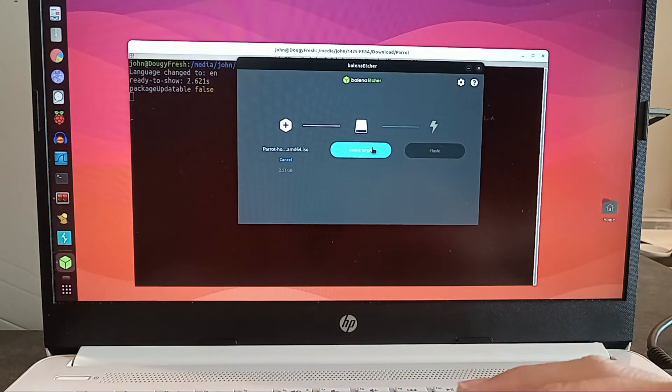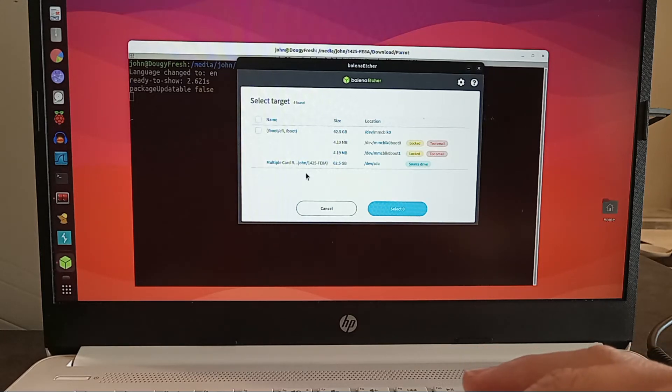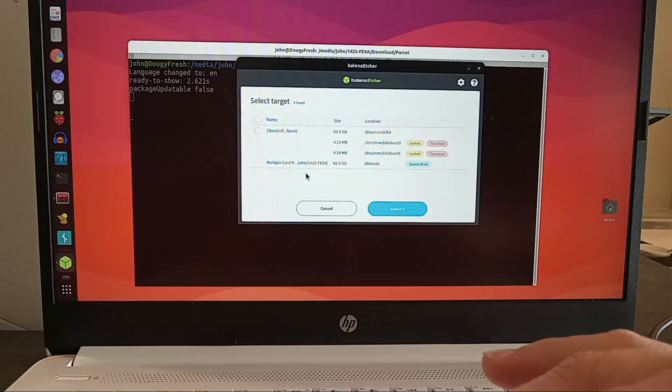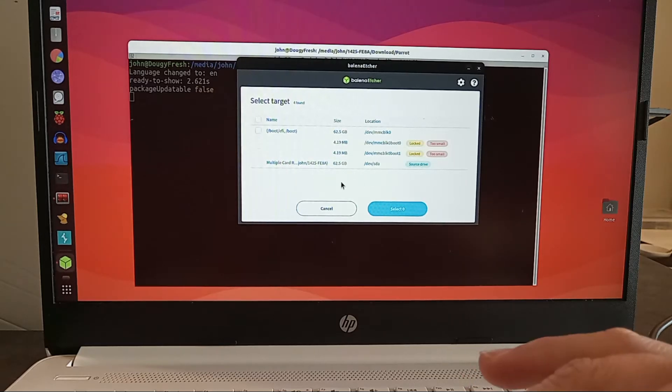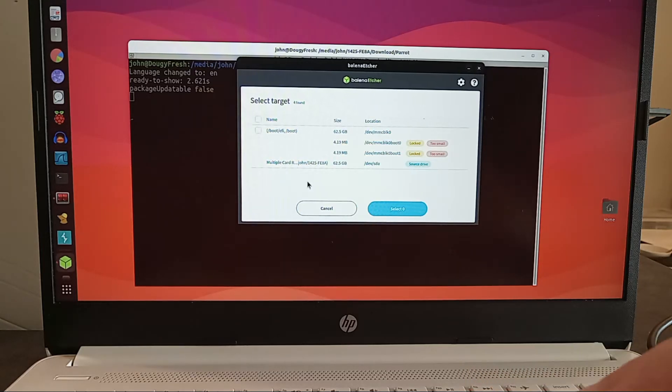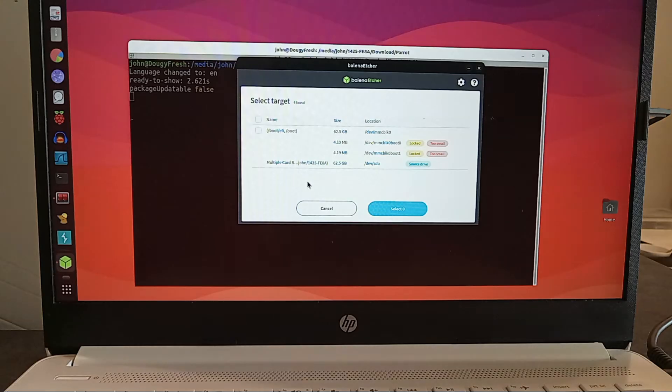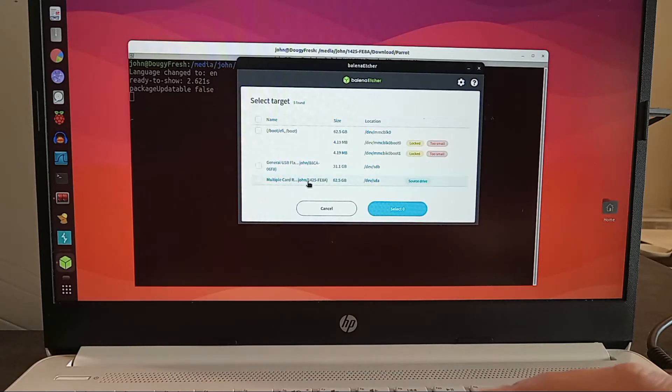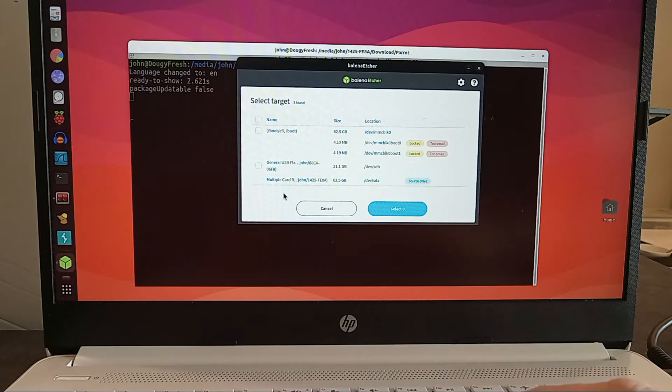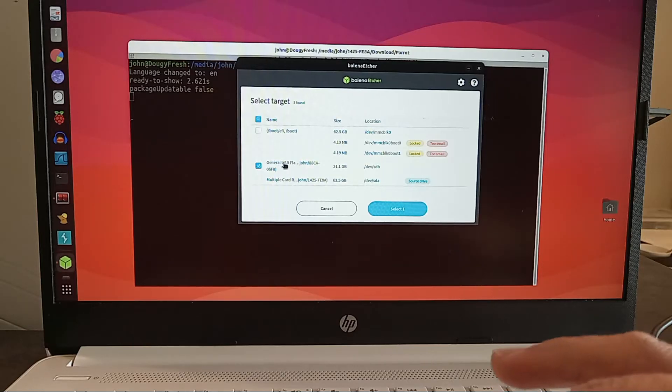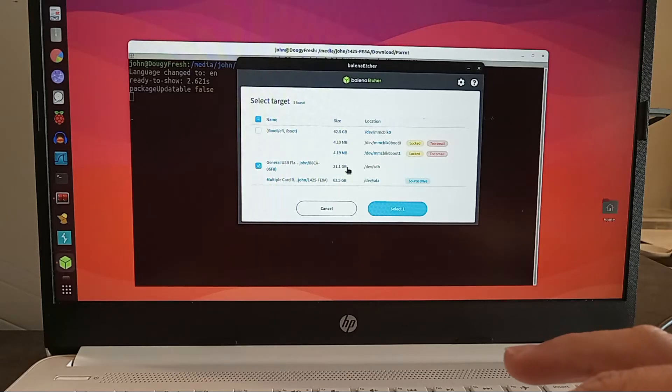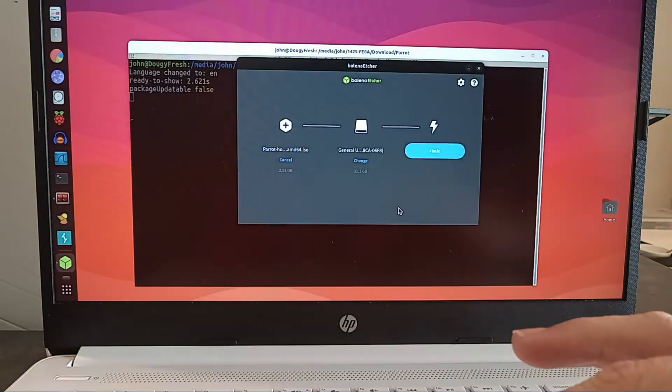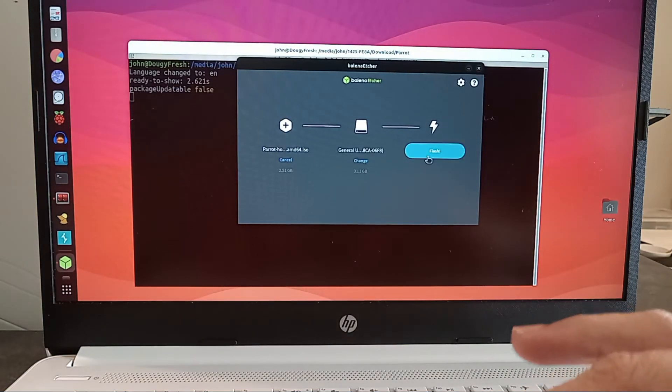We're going to click on Select Targets. And for the targets, I'm going to select that USB stick. It is currently plugged into the side of the laptop. Even though it is plugged in, I'm not seeing it on the screen, which tells me that it must not be mounted. So, I'm going to unplug it. Plug it back in. And, we see now it has popped up. I'm going to click on this box right here, which is for this USB stick. It has 31, a little less than 32 gigs on it, sitting on DevSDB. We'll select that. And, the last thing is to simply click Flash.